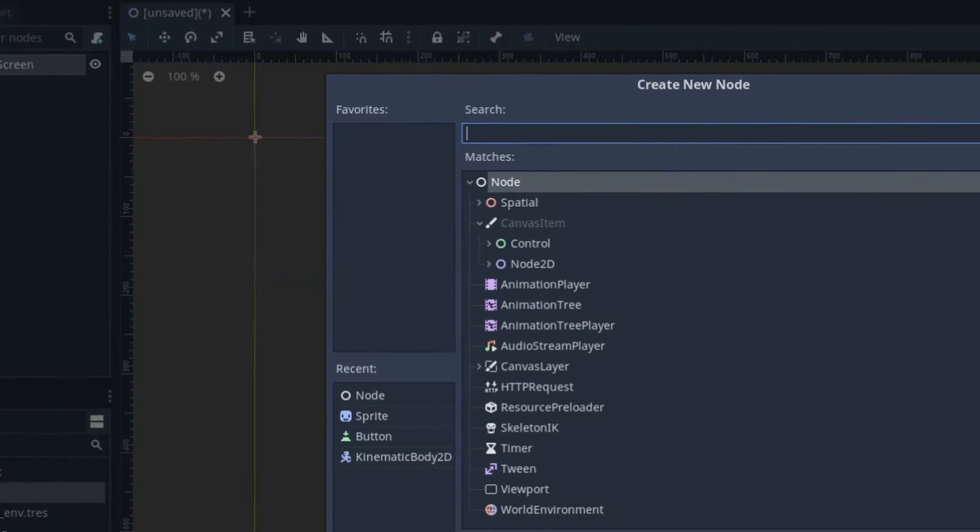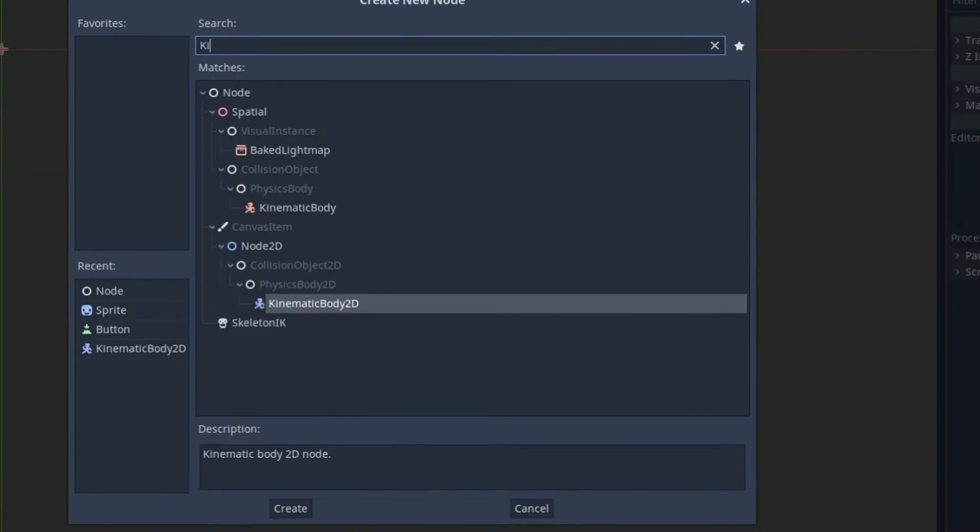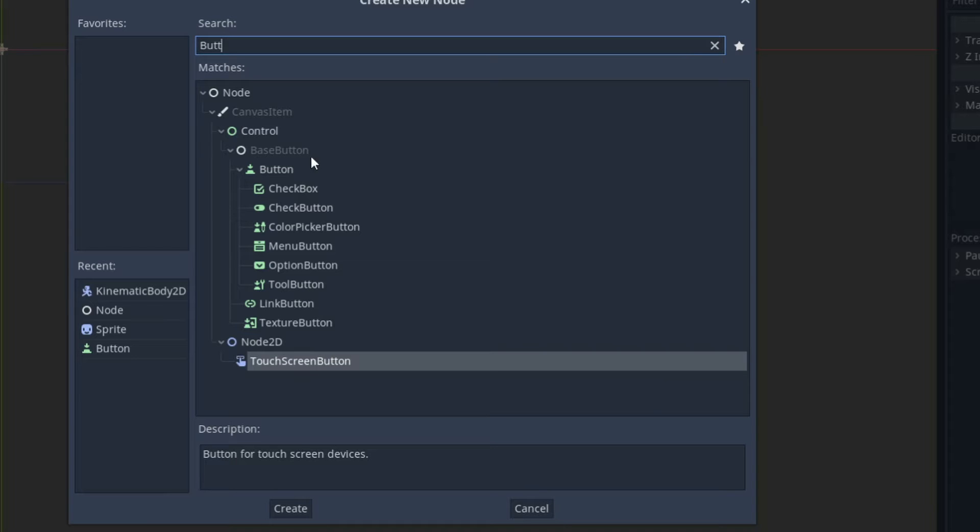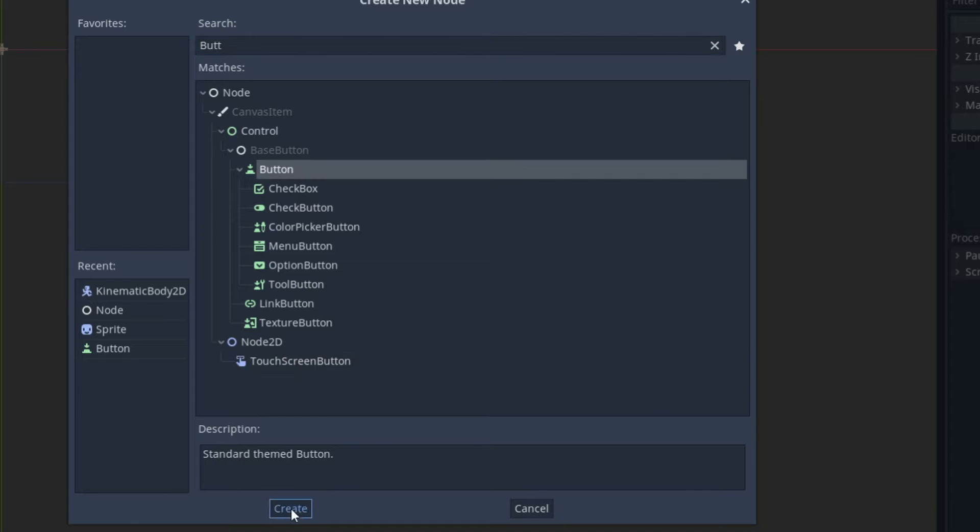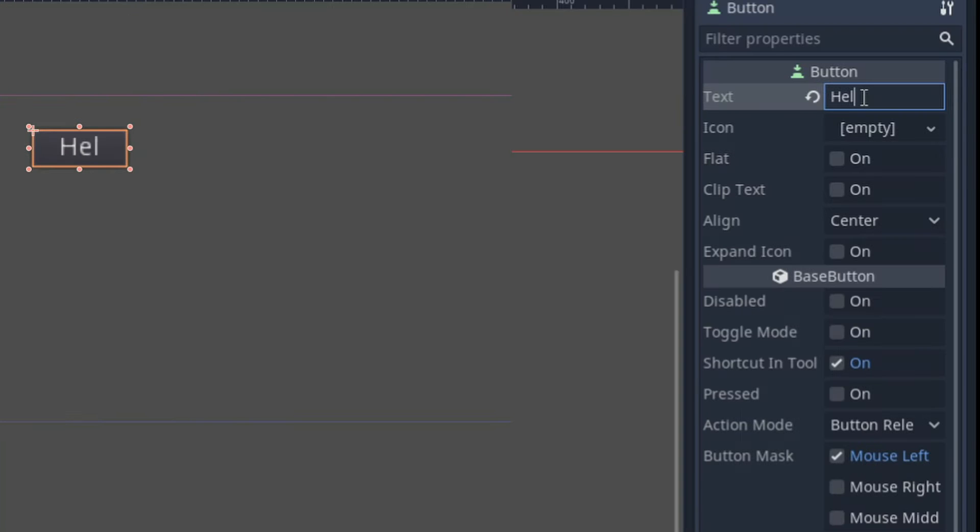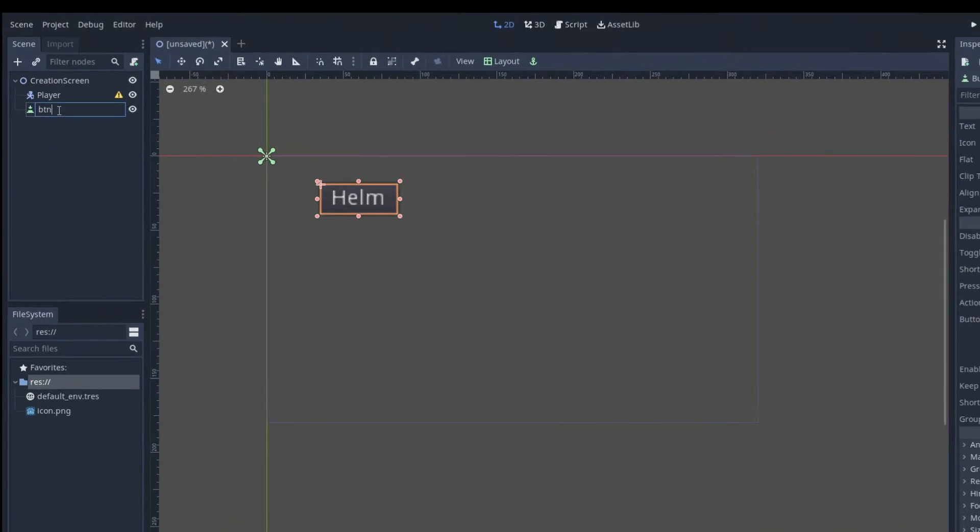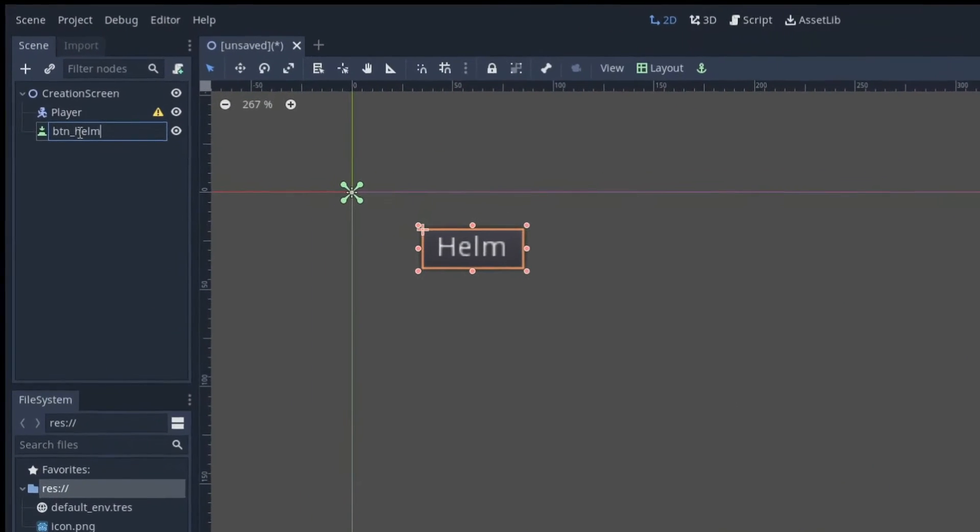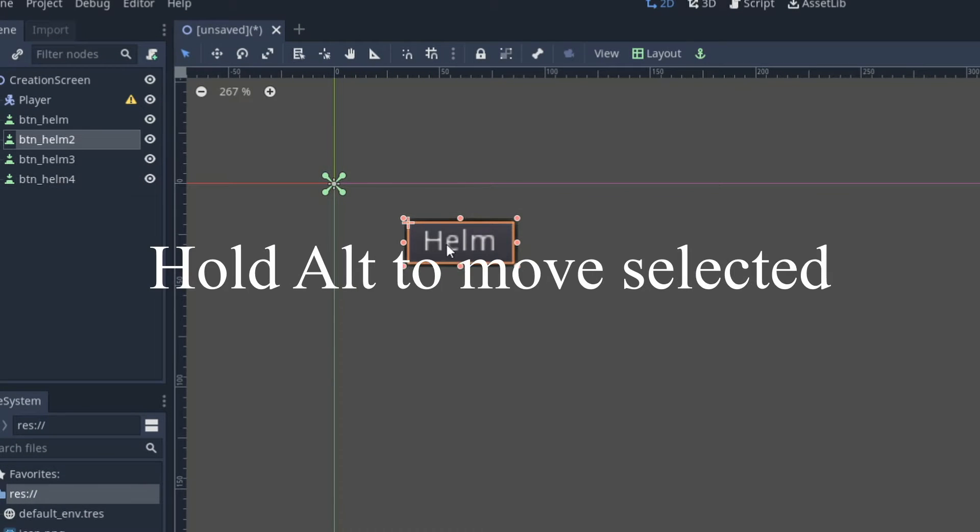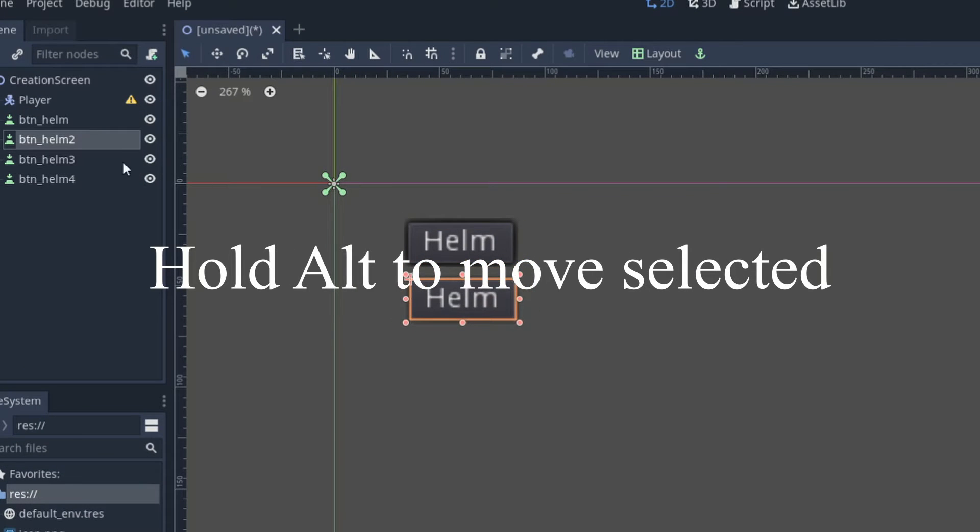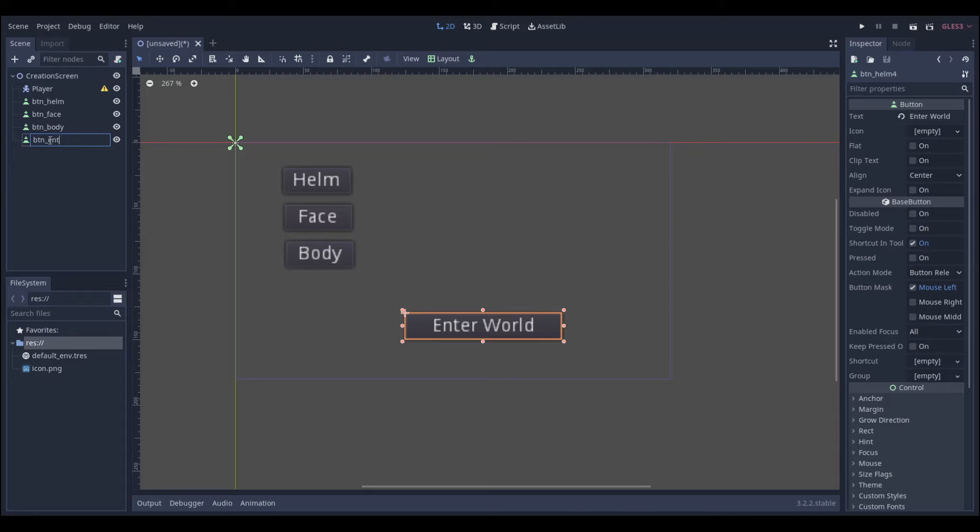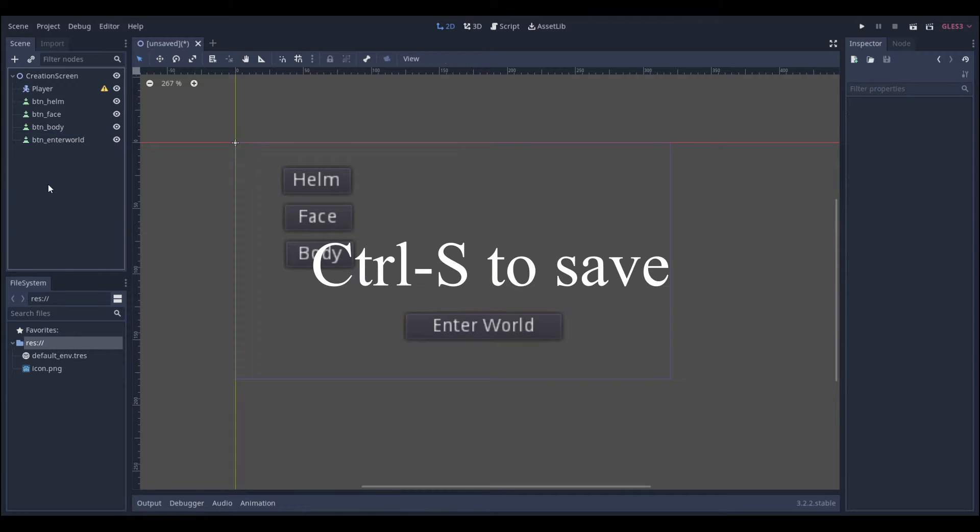We're going to be adding a 2D node, calling it creation, adding a 2D kinematic body and calling it player, adding a button, calling it helm and we're going to be duplicating that 4 times, so we have helm, face, body and enter world as our buttons. We're going to be naming them accordingly and saving our scene.